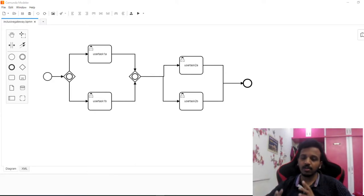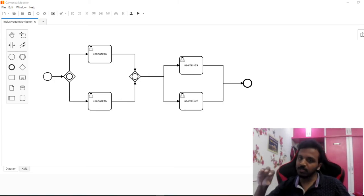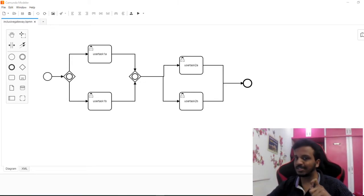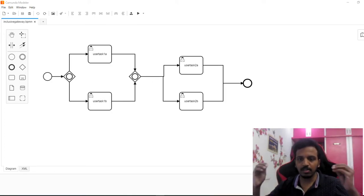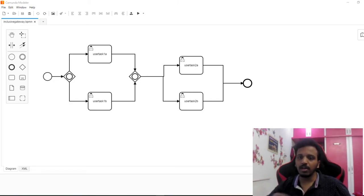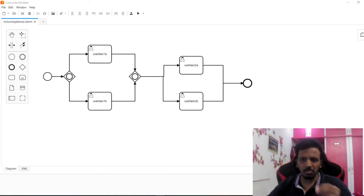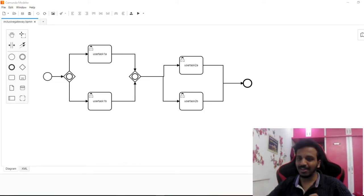Hi y'all, hope y'all are doing good. Today we are going to stick to only one gateway - the inclusive gateway - and we are going to see what features make us choose it, what common things everyone knows about it, and some unique features differentiating it from others. The main agenda of this video is to understand what silly mistakes you will definitely make - at least I had committed them many times before knowing the logic.